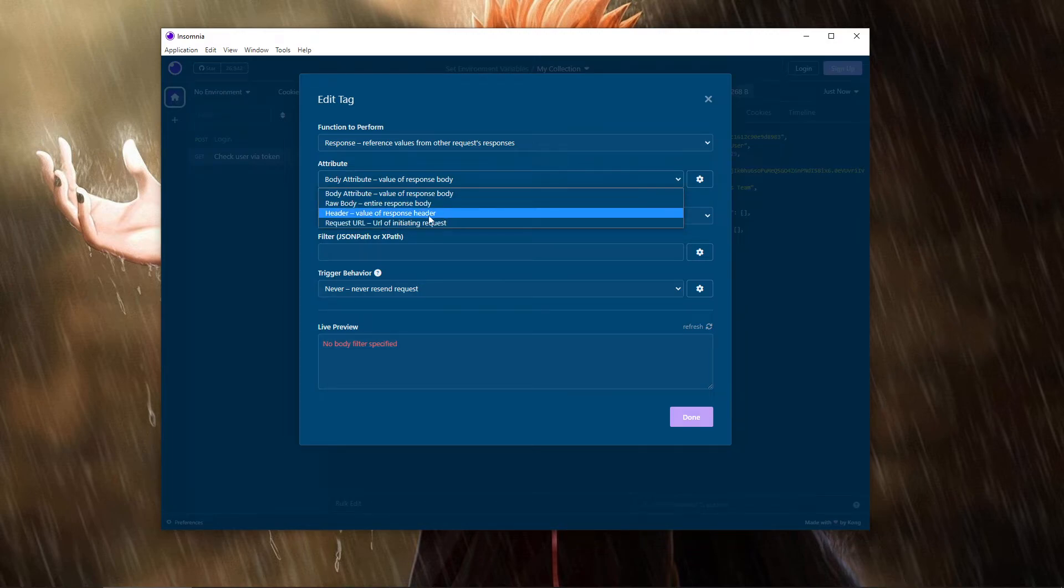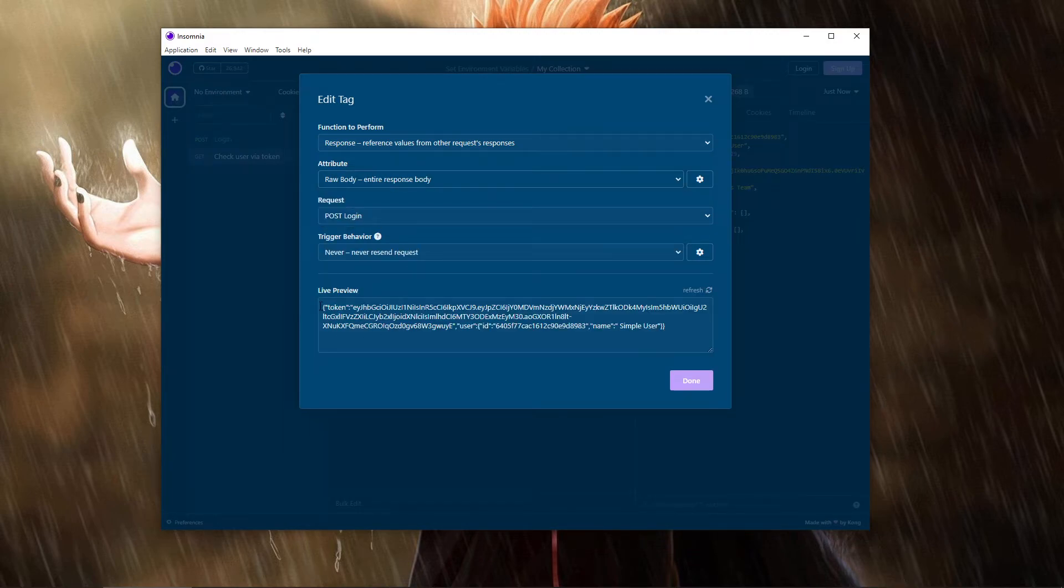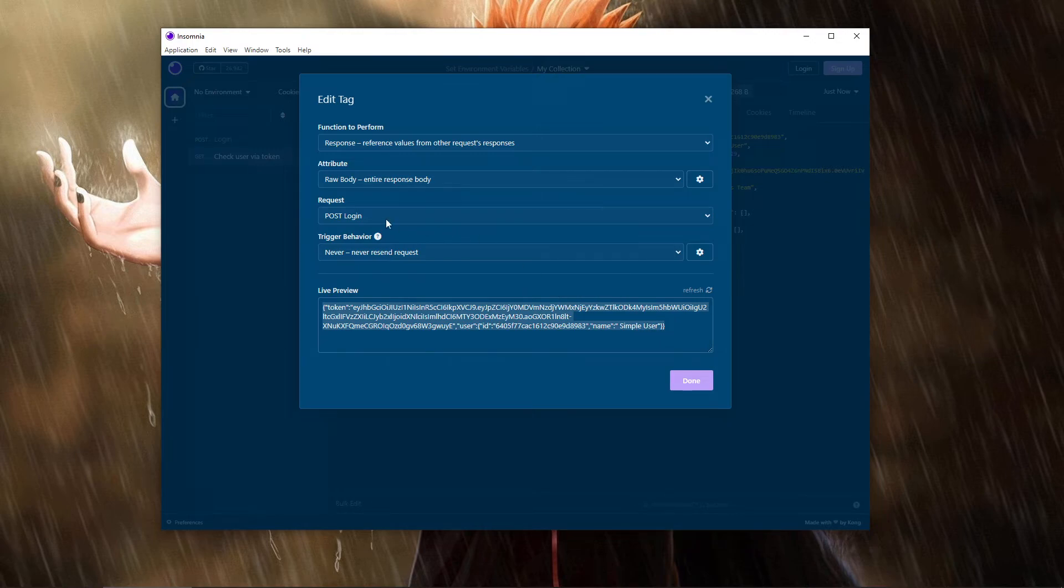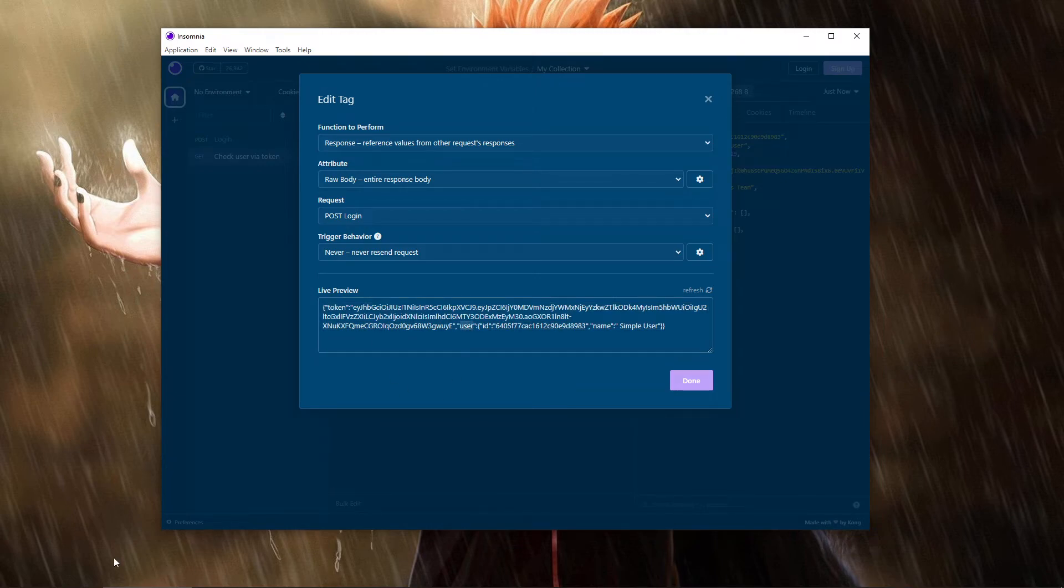Select raw body. You'll be able to see the entire raw body that comes from this request. Okay, now we know you're gonna get token from here, or if you want the user from here.